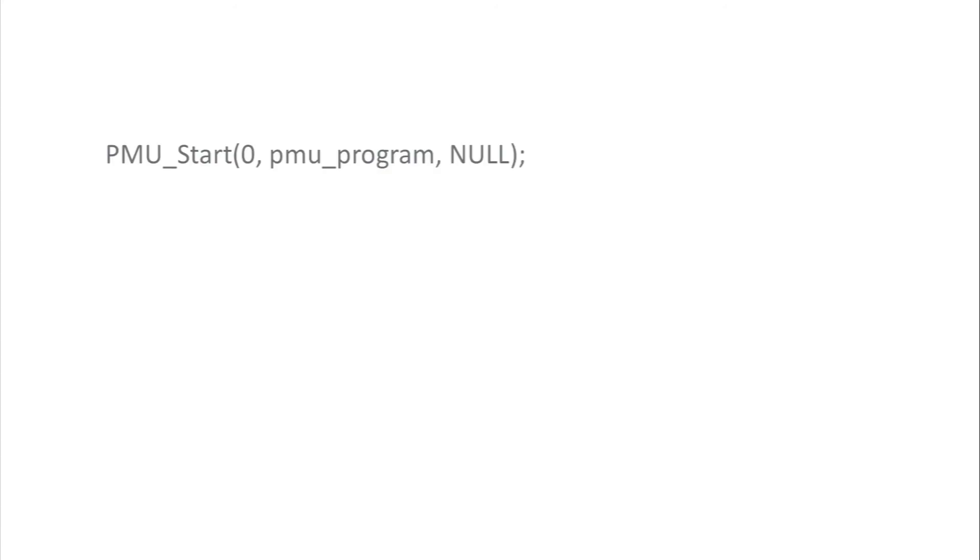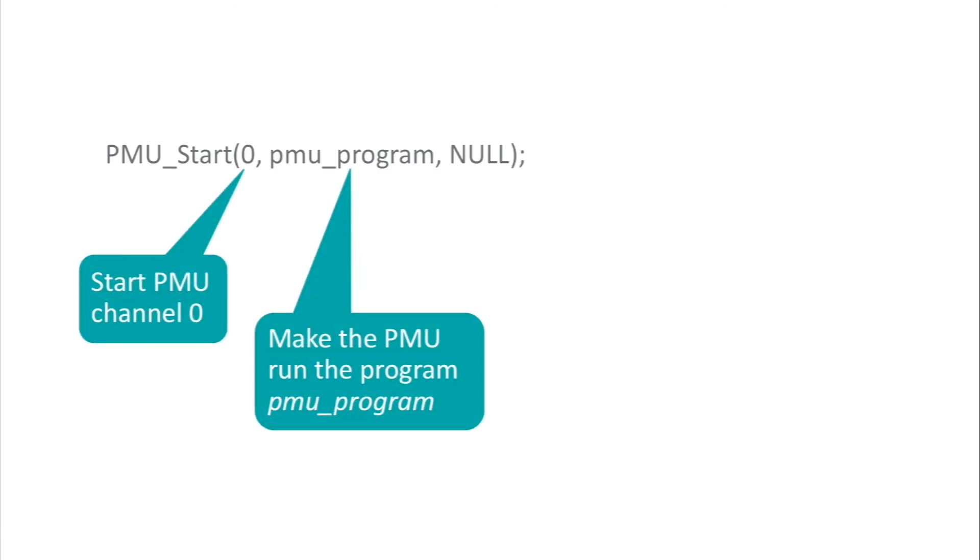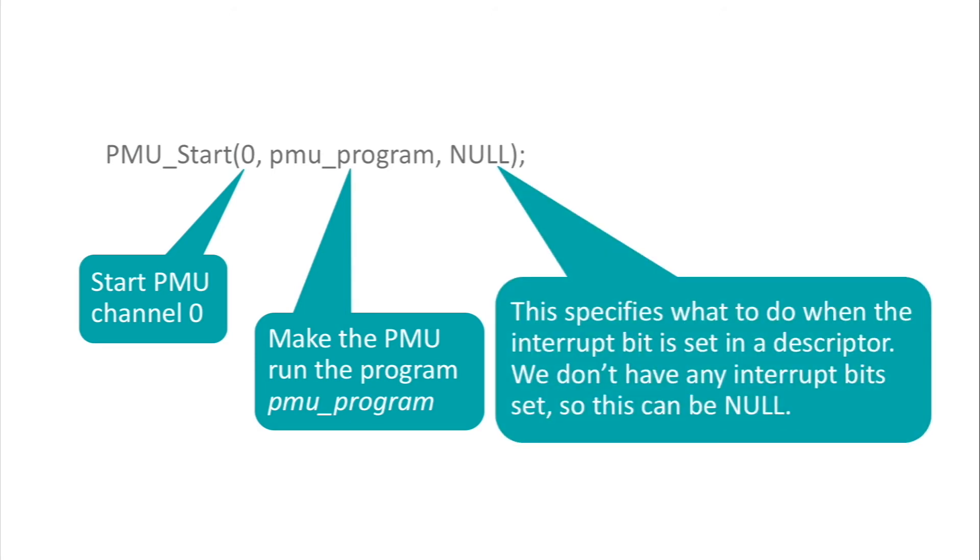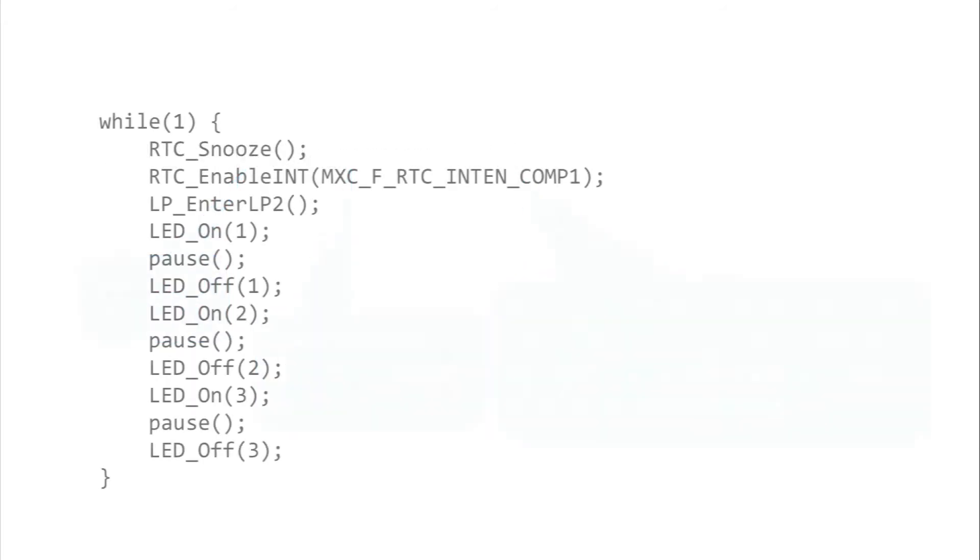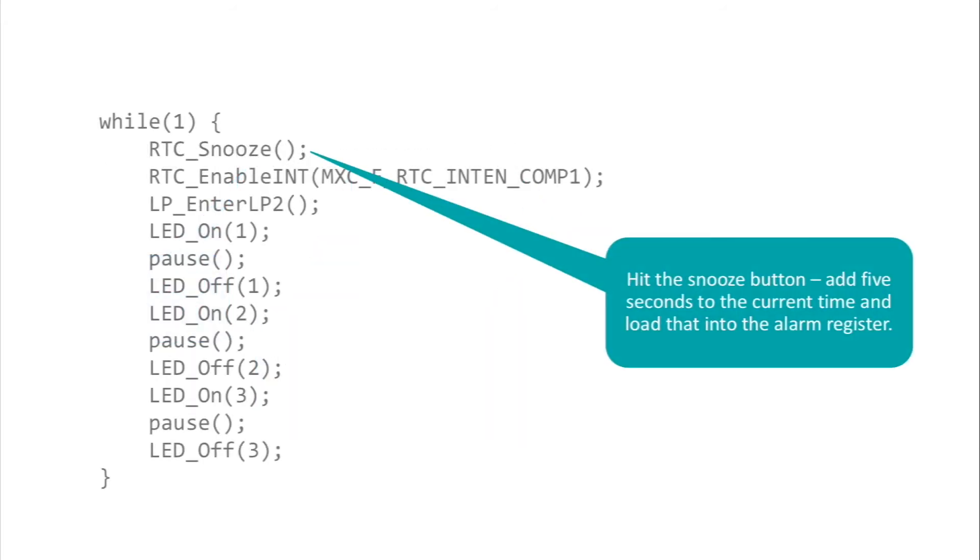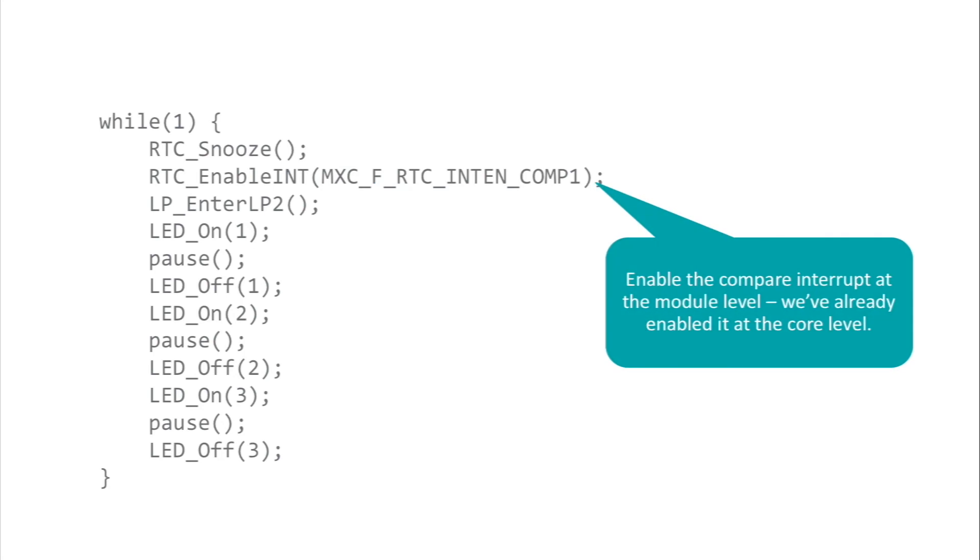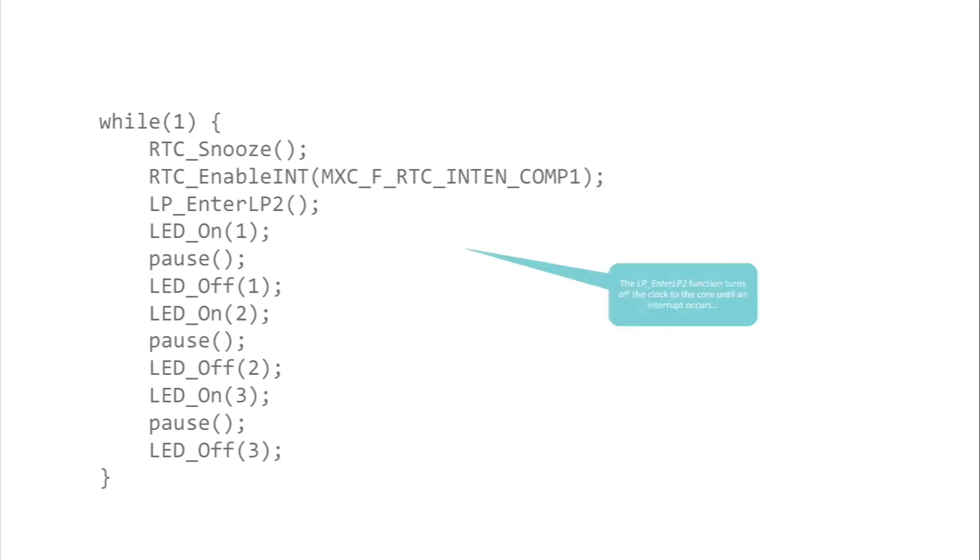Now back in main, we're ready to start the PMU. You just call PMU start, pass the channel number, a pointer to the descriptor list, and the address of a callback routine if you're using one. We're not, so that third parameter is null. In the main loop, we hit snooze. That loads the current time plus 5 seconds into the alarm register. Now we enable the alarm interrupt in the RTC peripheral, and remember, in the setup routine we configured the NVIC vector for this interrupt. And then we wait.